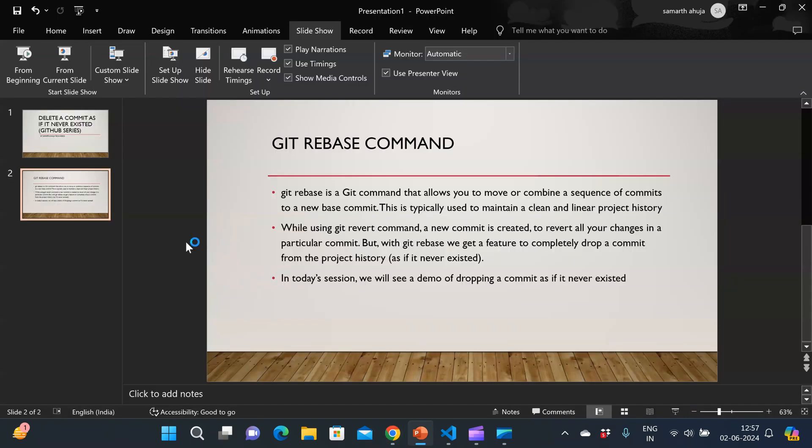So this is how you can use the git rebase command to completely delete a commit as if it never existed. So thanks everyone for watching this video. Hope you liked it and do subscribe to my channel for more such videos in the future.